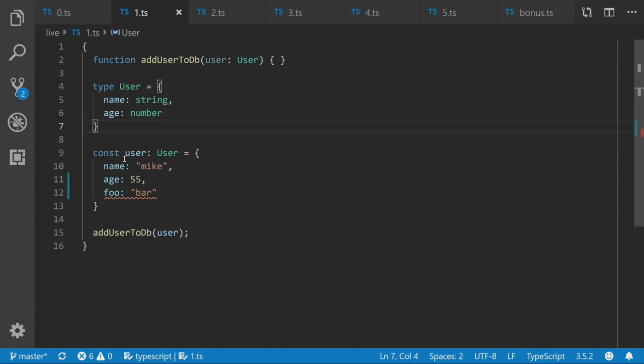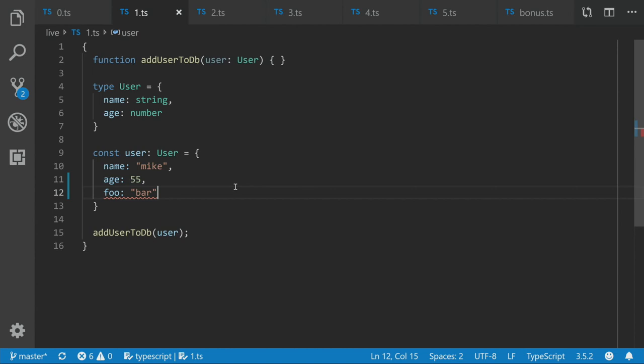And then we now get this here saying, food does not exist in type user. But maybe what we want to do is we wanted to say like at the function level, we want to say, okay, this is we want to accept a user, but we don't want to accept any other like properties on the user. It has to be exactly a user. Like how would we do that? It turns out it's actually harder than it probably should be in TypeScript. And before I can explain that, I have to sort of back up and show you some other stuff.